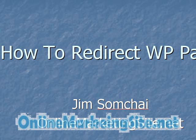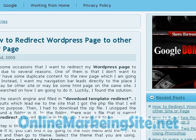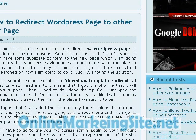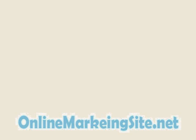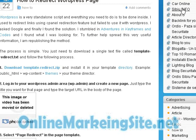Firstly, you go to download the plugin which is called Template Redirect. You can download it from my site OnlineMarketingSite.net. Click here and here is the place that you can download. Click download the template redirect.zip.